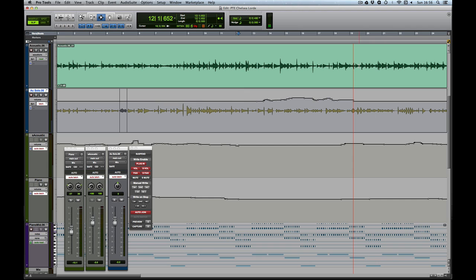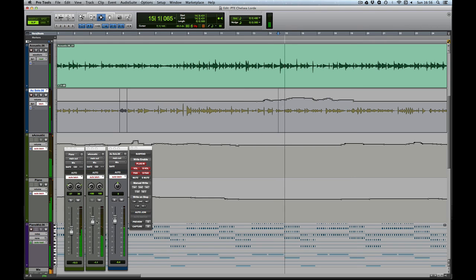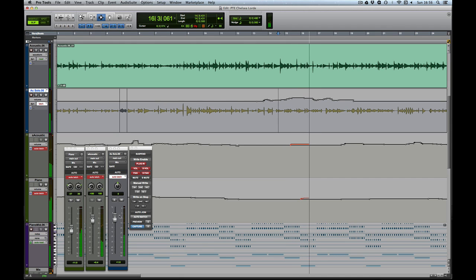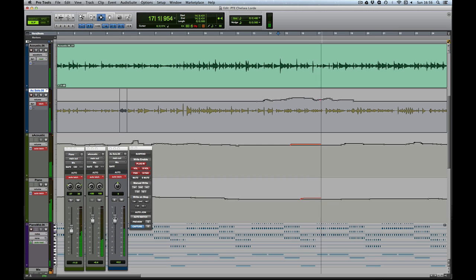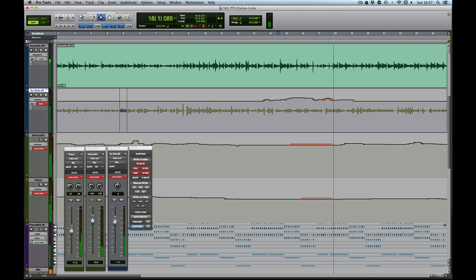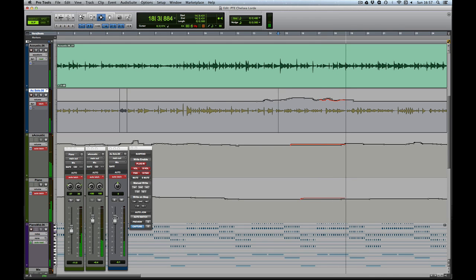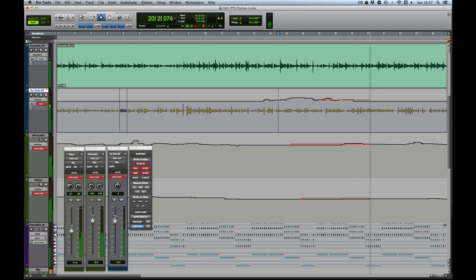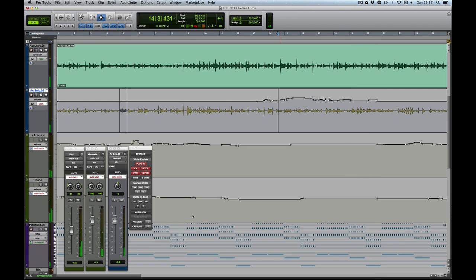This line will always be where the previous automation pass stopped. So if I had all three tracks writing in latch and I wanted to change something about this...